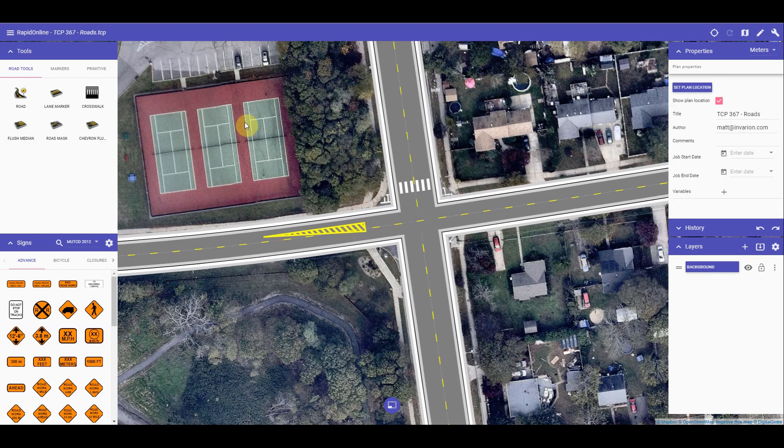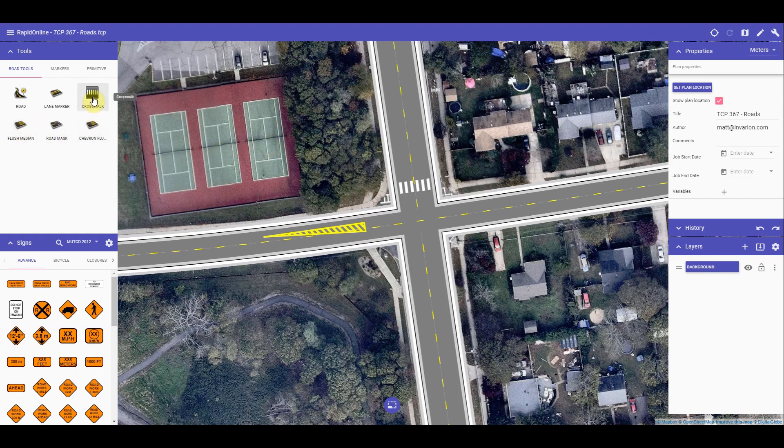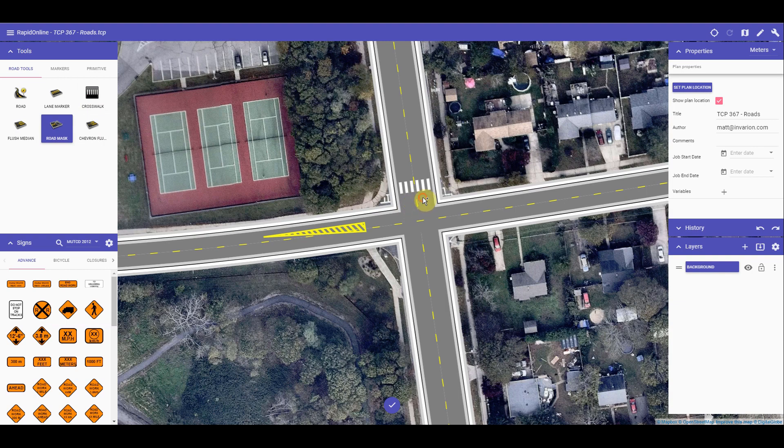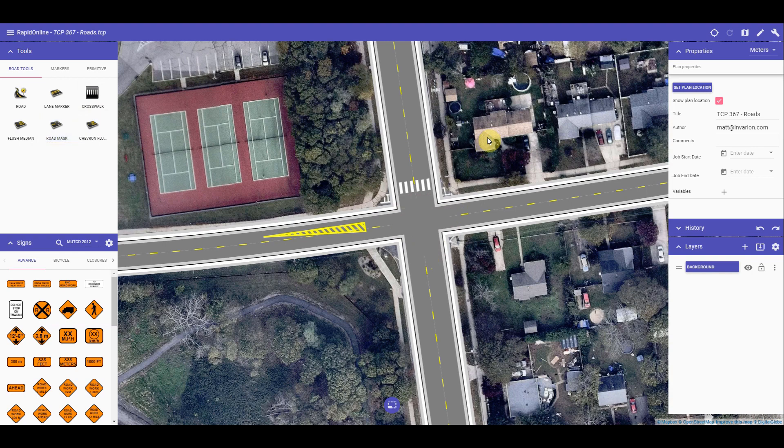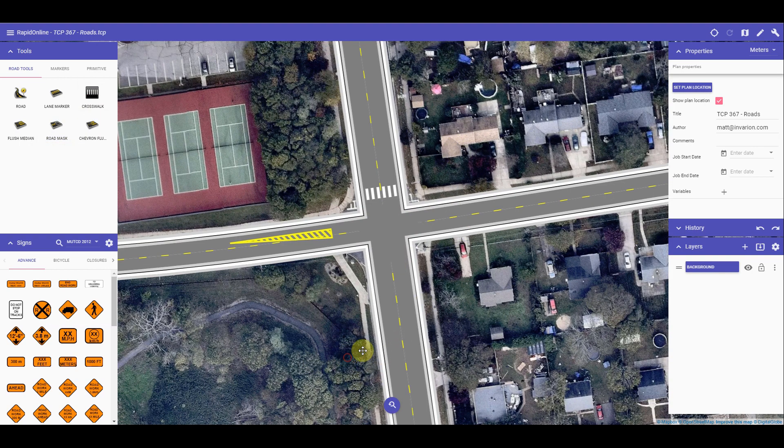The road mask tool allows you to hide any lines or markings on the road that shouldn't be there. For example, I can demonstrate by hiding the lines over the centre of the intersection here. I can then use the road mask tool to hide the markings in the middle of the intersection crossing. It works like any of the other object based tools, essentially it's just a road coloured object that hides your lane markings for you.